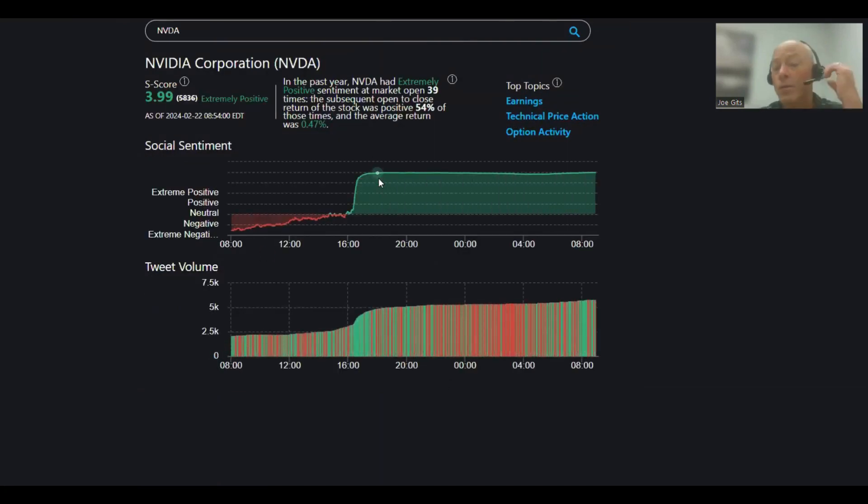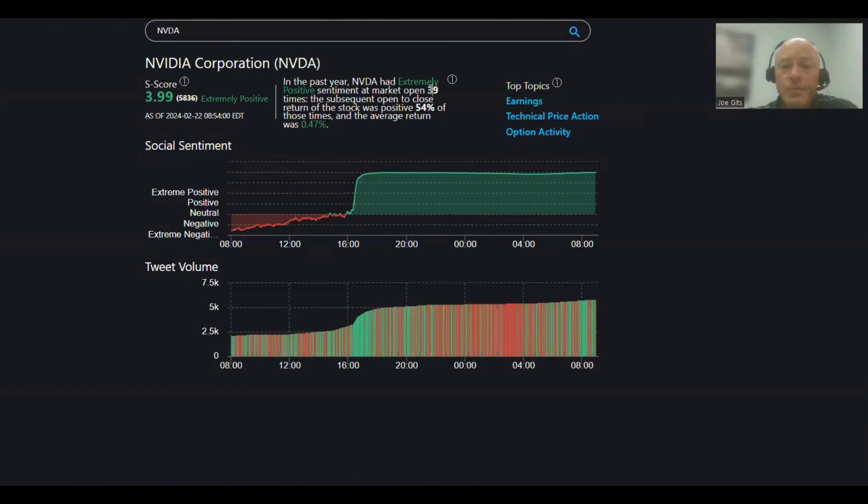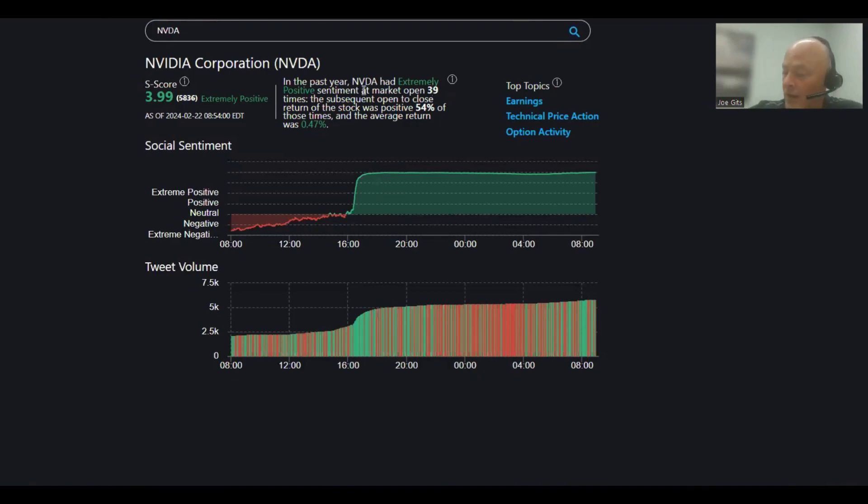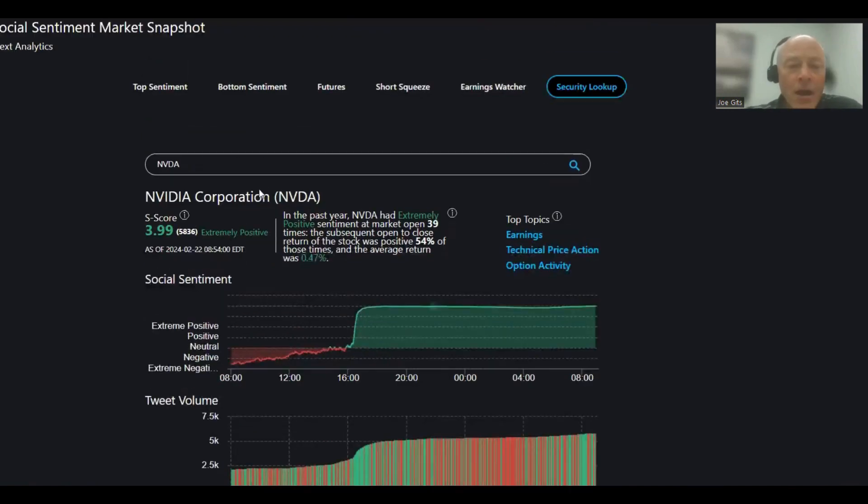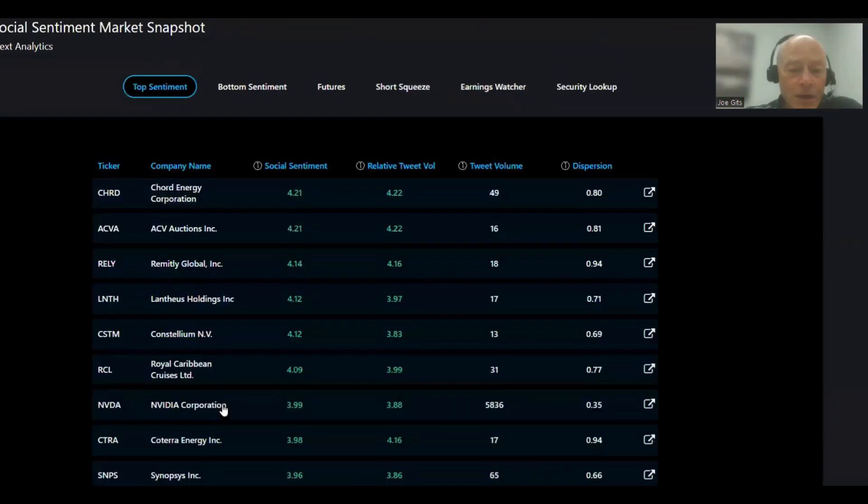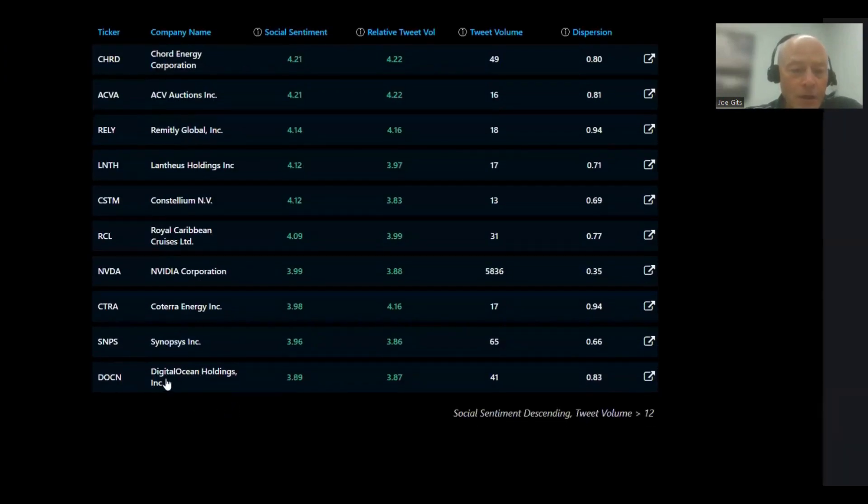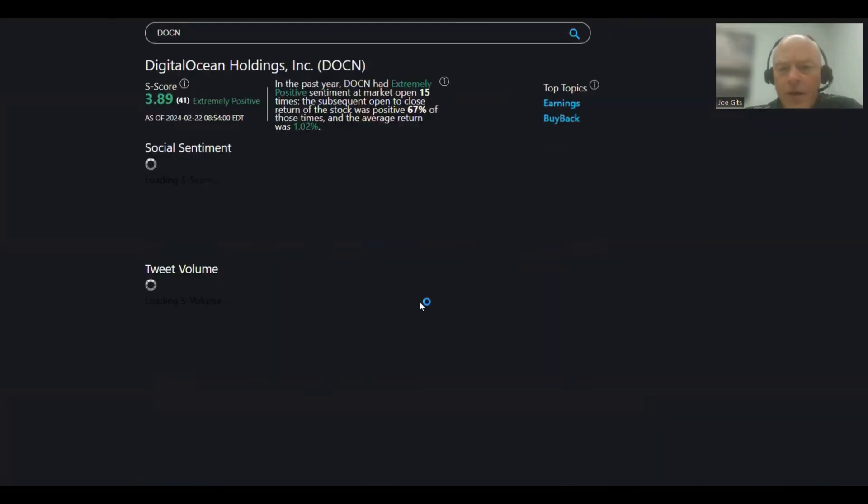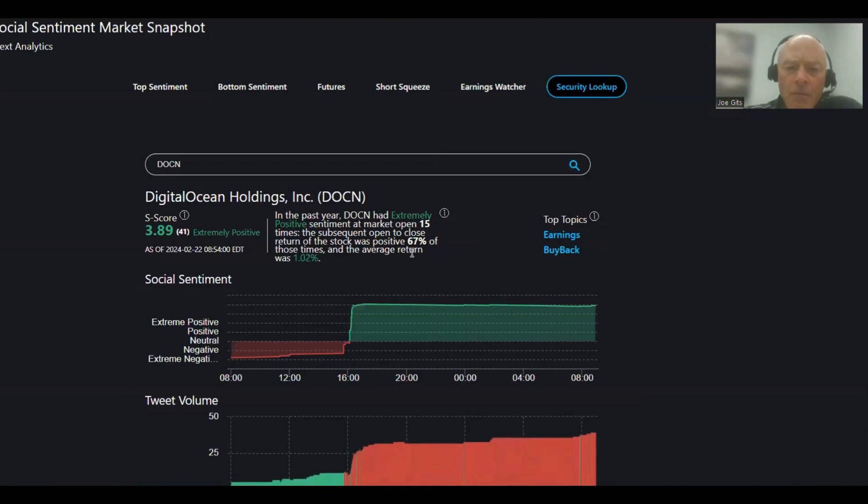0.47 average return. 39 times it's been in this sentiment range over the last year. Earnings, technical price action, and option activity. Again, that's earnings. They killed earnings last night. 67% of the time for Digital Ocean, 1.02 average return. 15 times over last year, earnings and buyback.